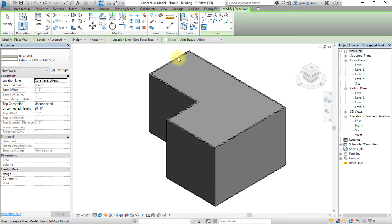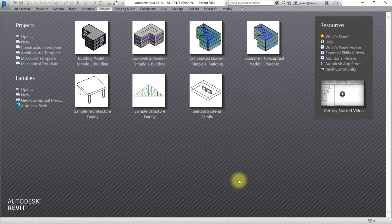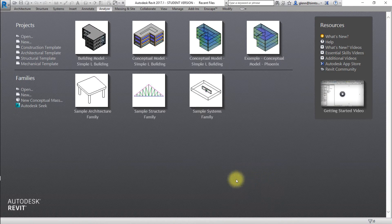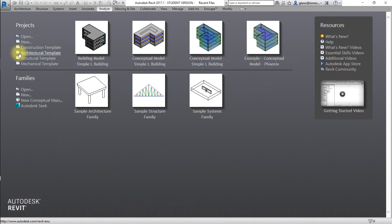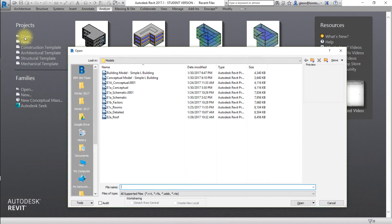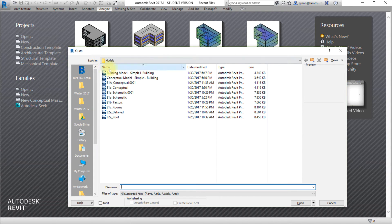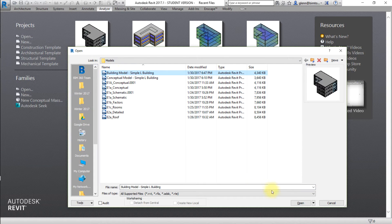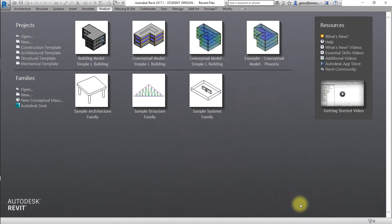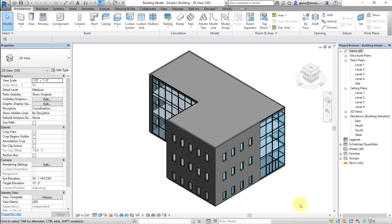To assist with our analysis, we'll open a building element model that has already been created from the conceptual mass model. Open the building model dash simple L building Revit model. This is a completed example of a building element model that could be developed from the conceptual mass model during the last step.